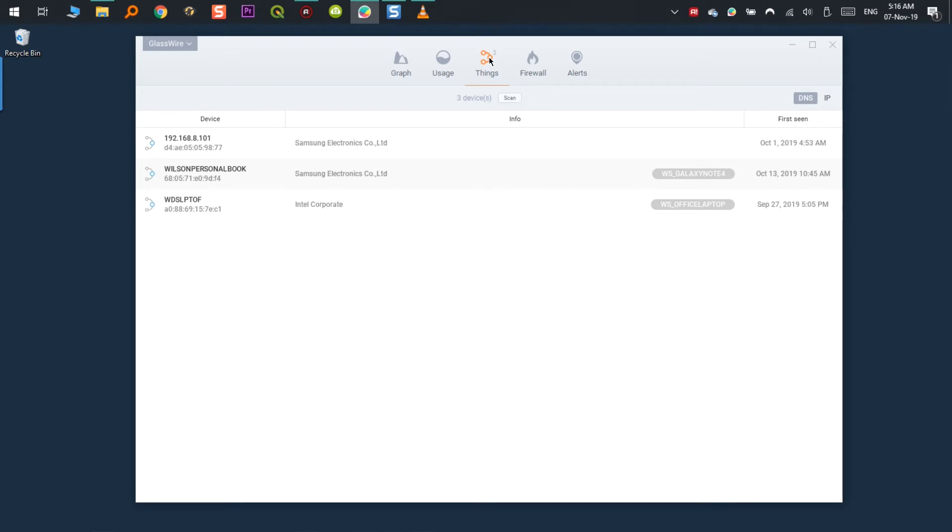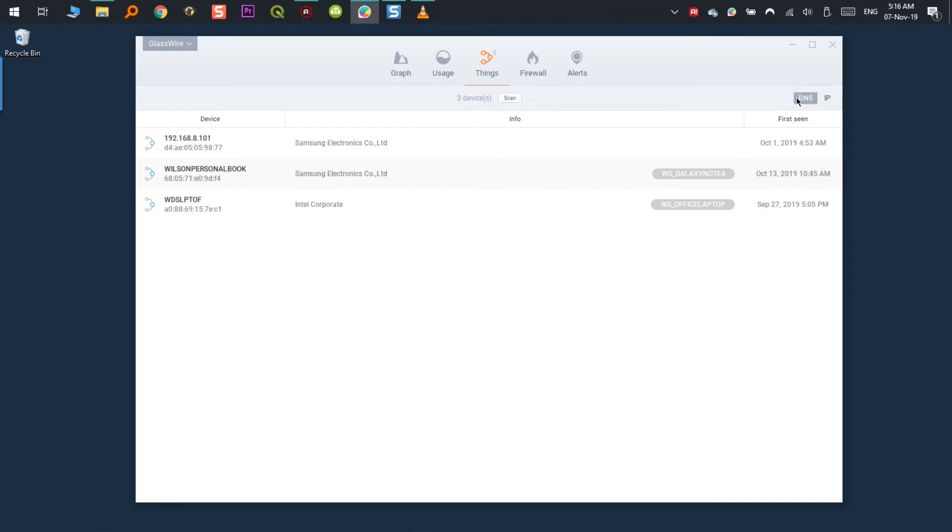You can see all the locally connected devices on your network that your computer can see. You have here the ability to sort it by DNS and IP. Using DNS will allow you to see the name of your device if available, but sometimes the device appears here as unknown. But if you know what it is, you can label it.